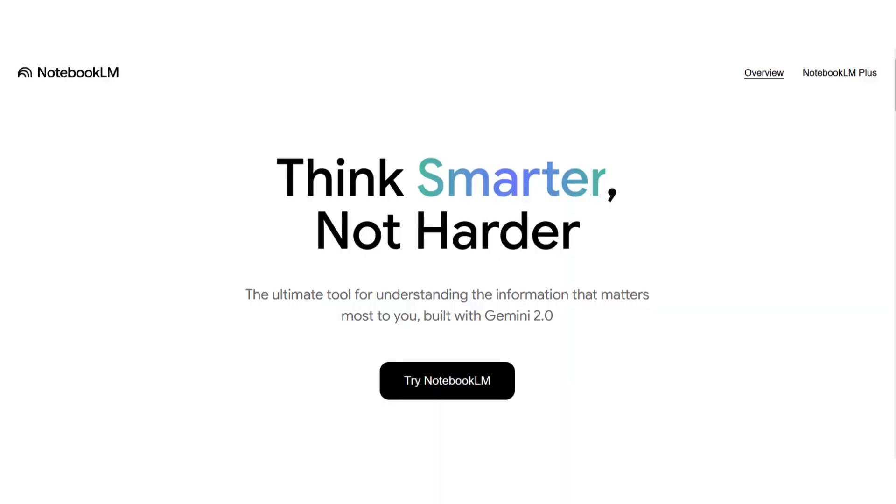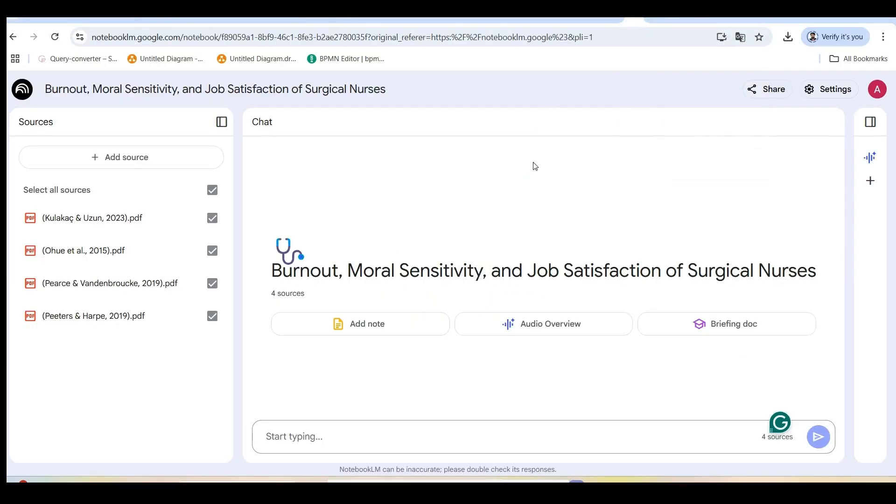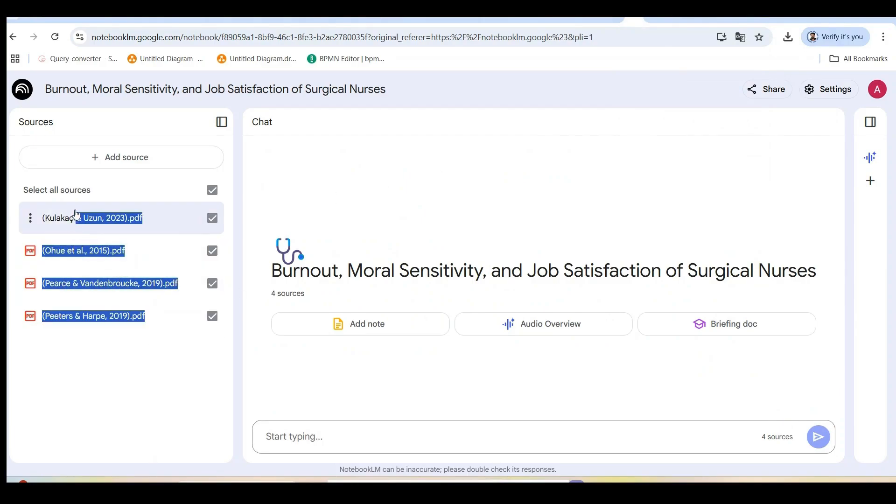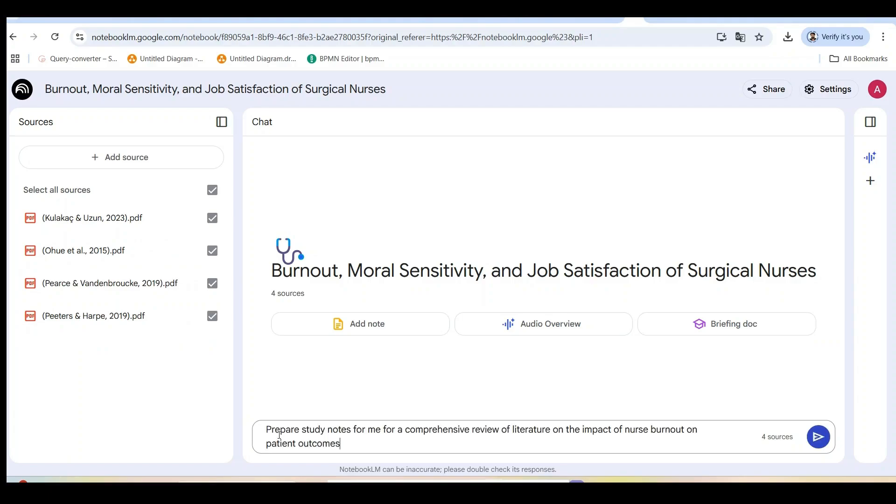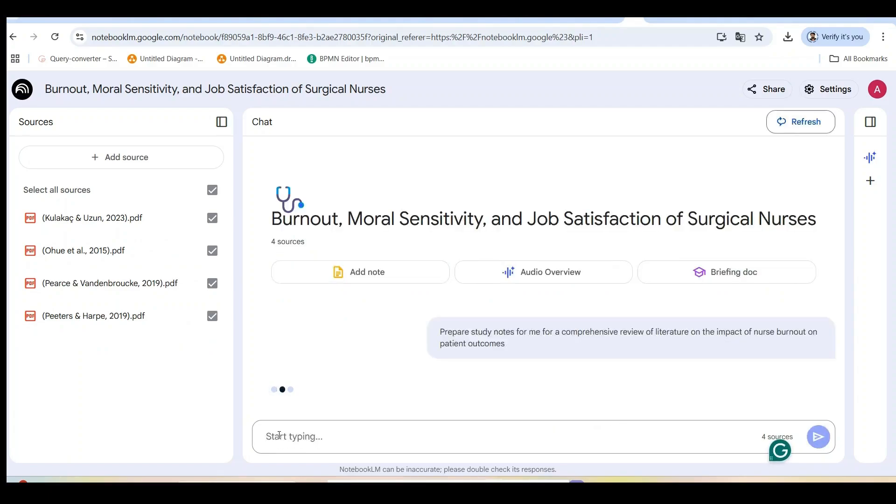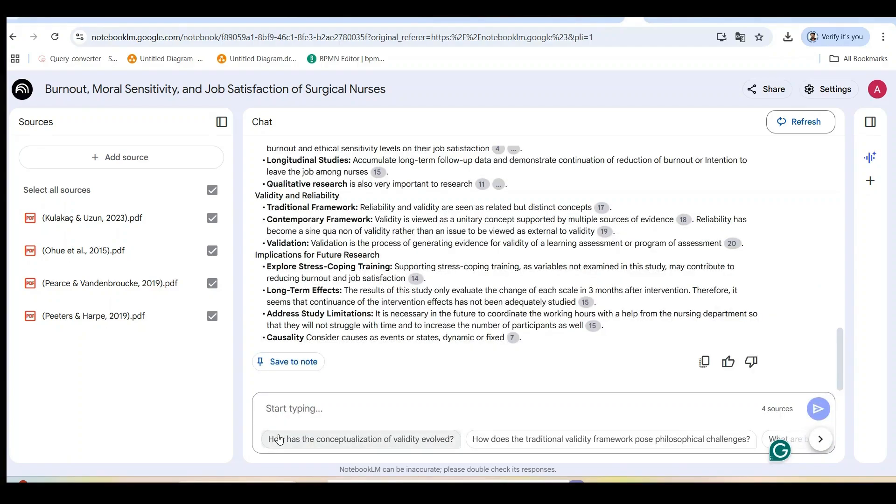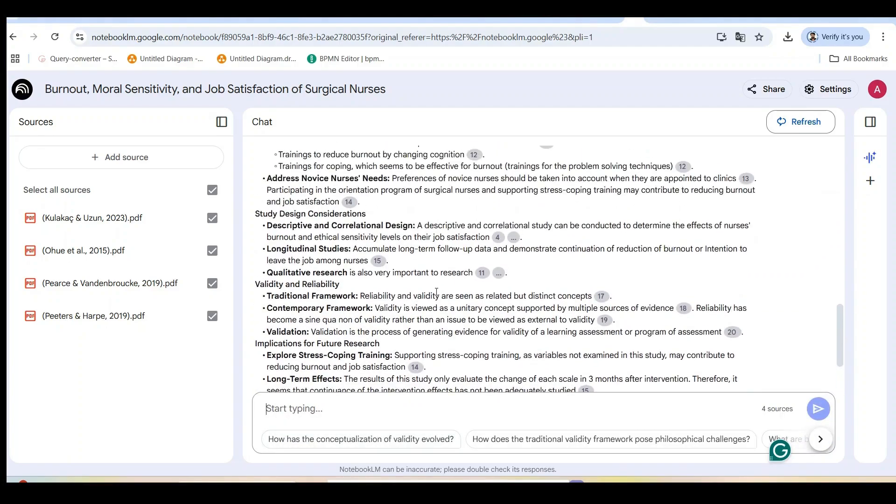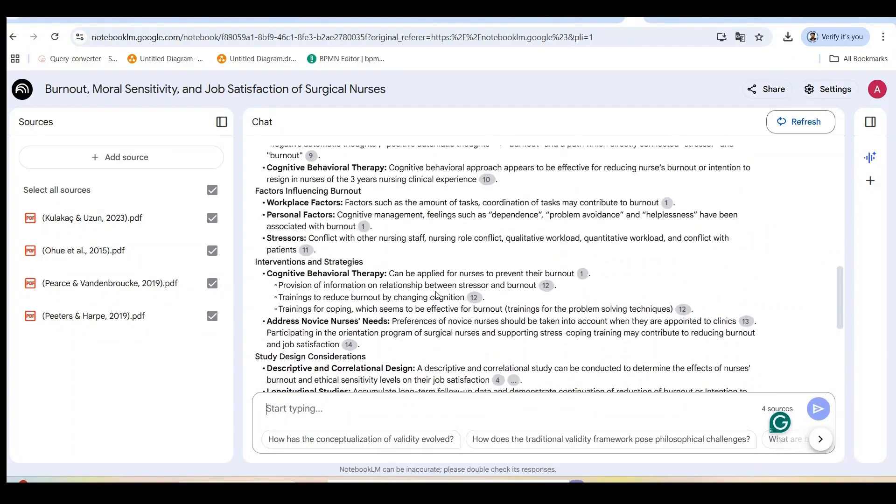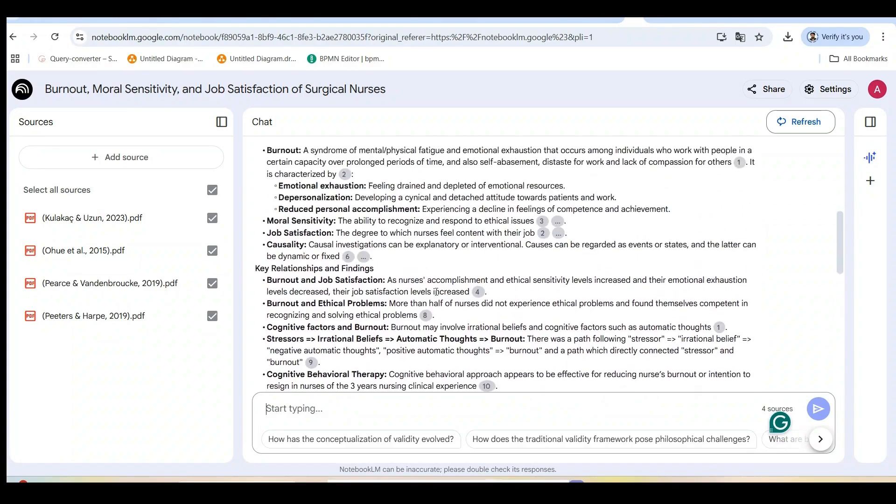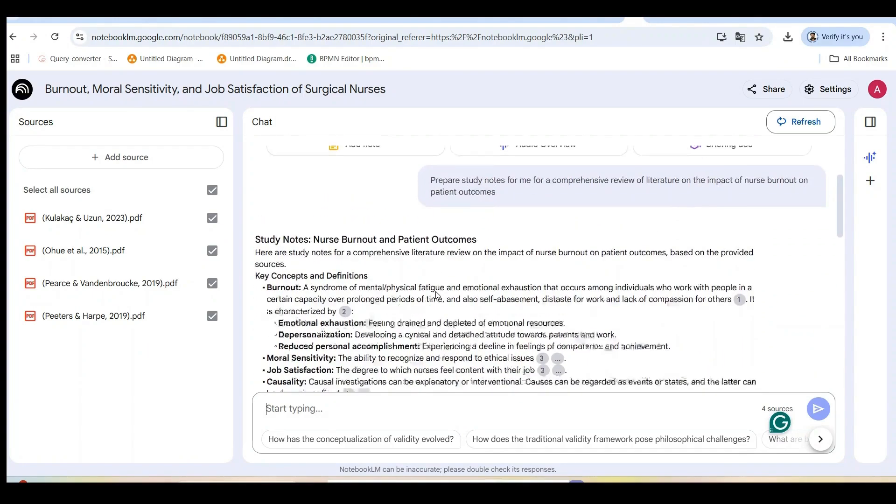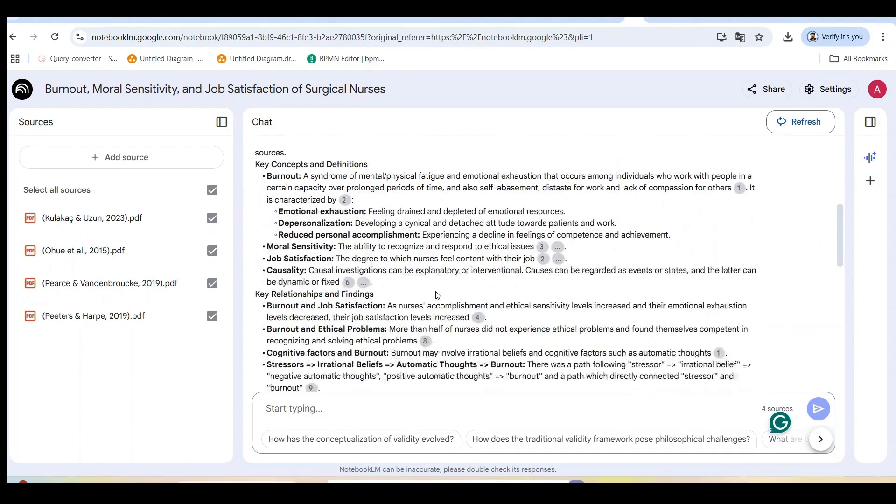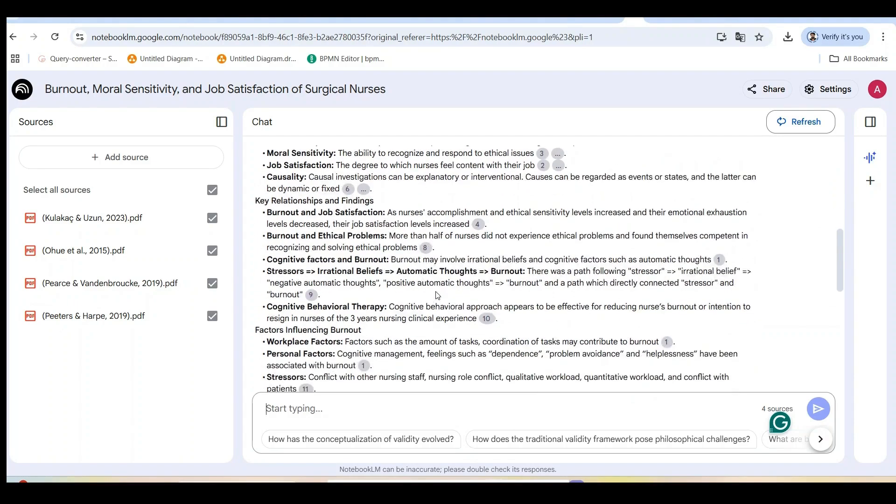Notebook LM is also excellent for creating academic research materials. Let me show you how I use it to work with journal articles and academic papers. I've uploaded several journal articles, including the effect of burnout and moral sensitivity levels of surgical unit nurses on job satisfaction. Now I can ask Notebook LM to help me synthesize this information in different ways. Prepare study notes for me for a comprehensive review of literature on the impact of nurse burnout on patient outcomes. Notice how Notebook LM has organized the theoretical concepts hierarchically with clear explanations.